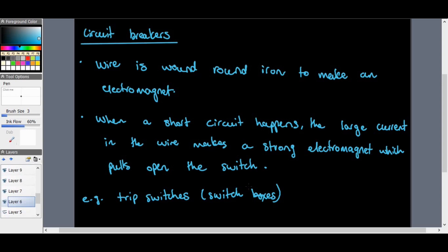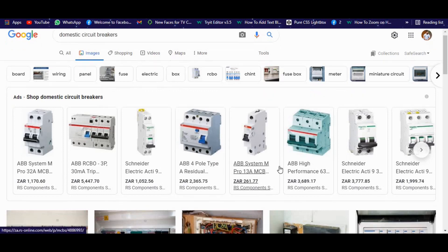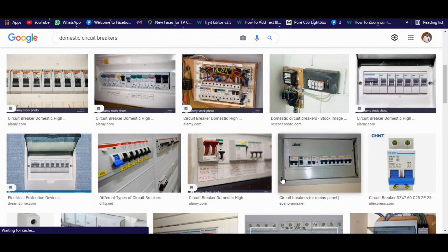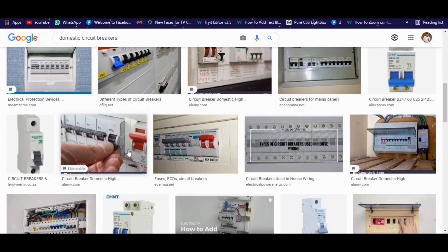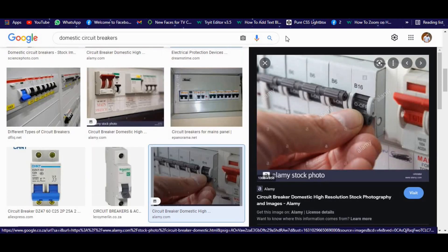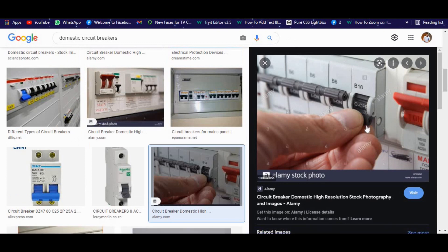Let's have a look at what circuit breakers look like. These are domestic circuit breakers that we might have in our own homes. All that happens is the switch trips, and then we just switch it back on again — which is fantastic. In the home, these are part of what's called the ring main. This is what we see in our houses on the circuit breaker board. If anything goes wrong, you just flip the switch and it works out.